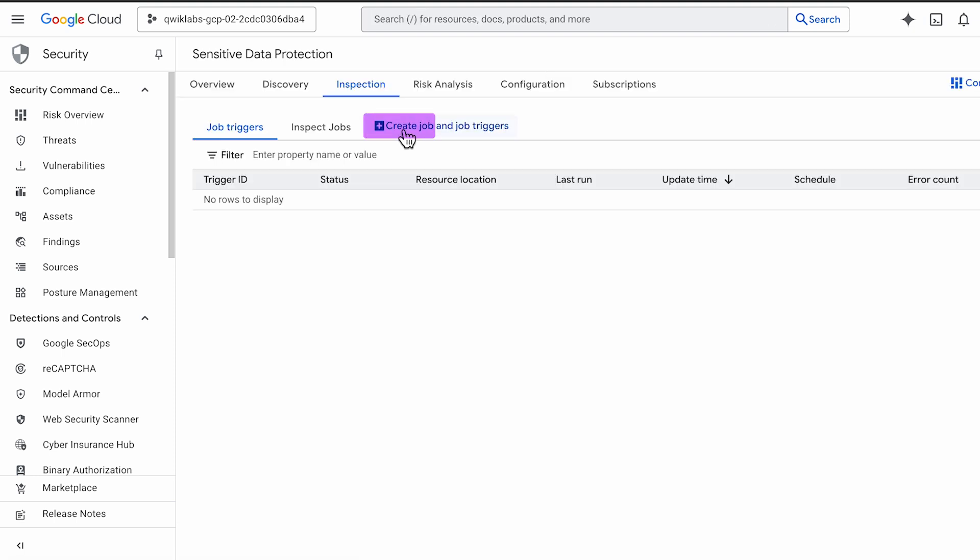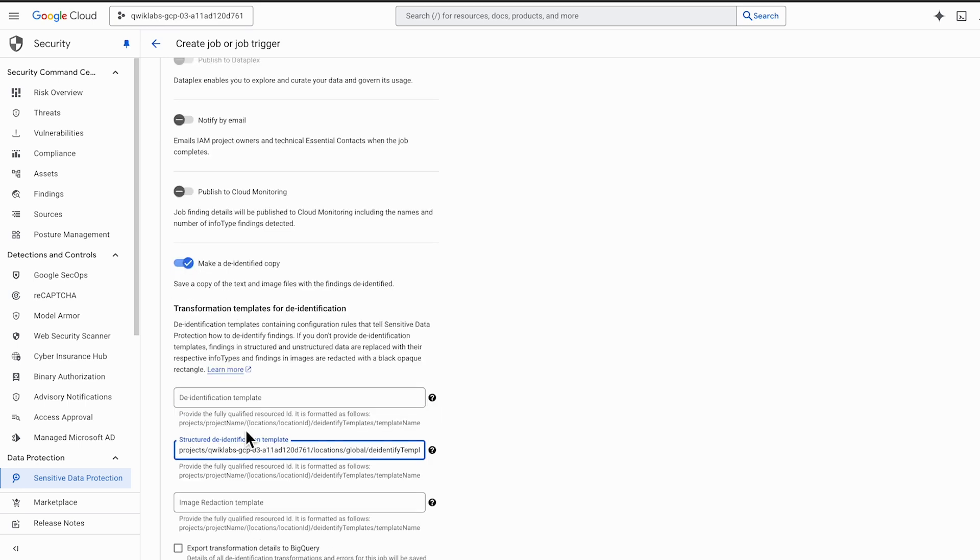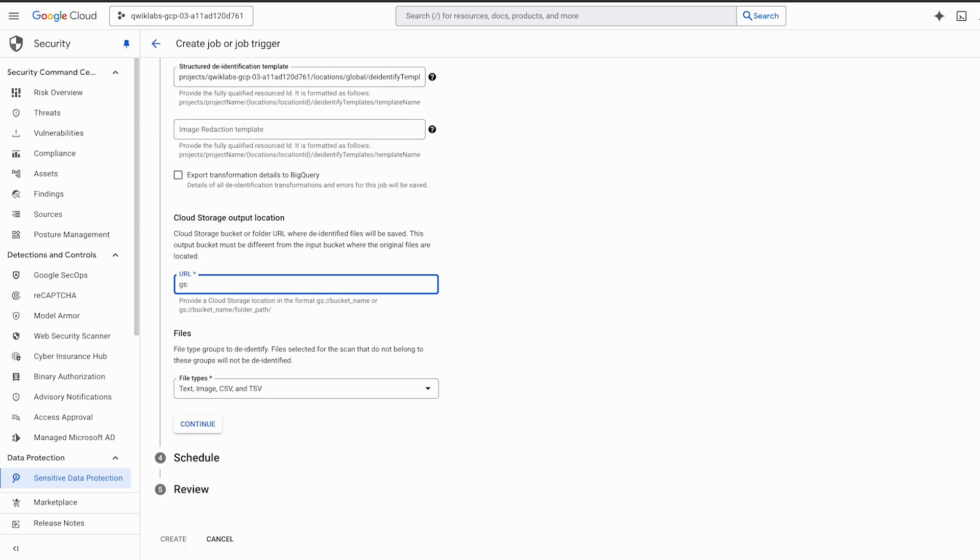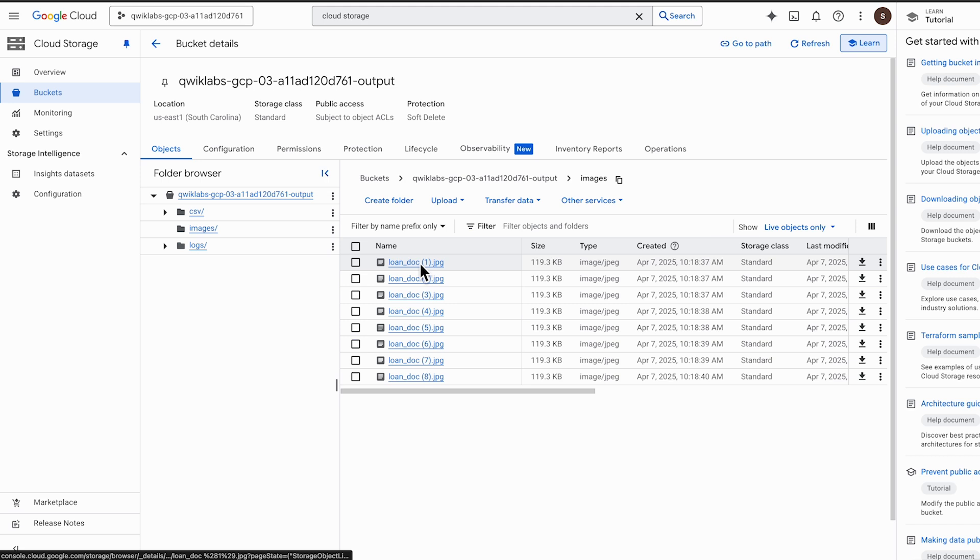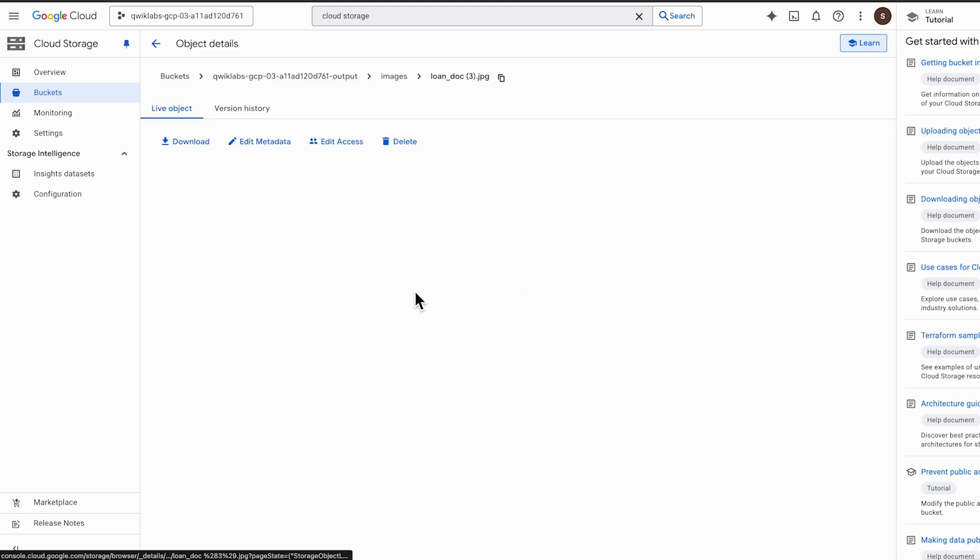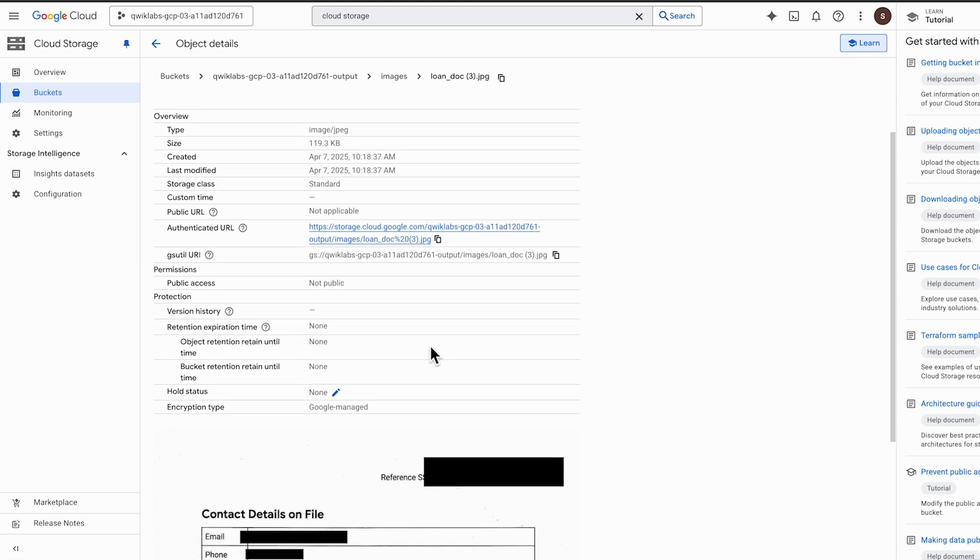Finally, we create and run a job. We select our input bucket, our new de-identification template, and specify an output bucket. SDP then scans the files in the input bucket, applies our rules, and saves a sanitized version in the output bucket.